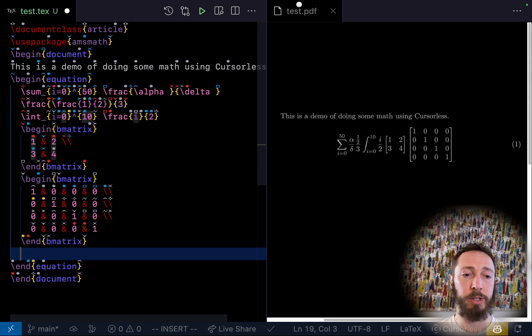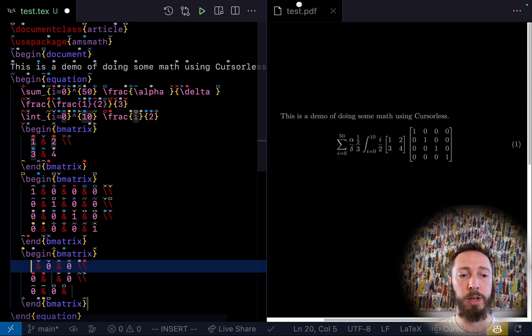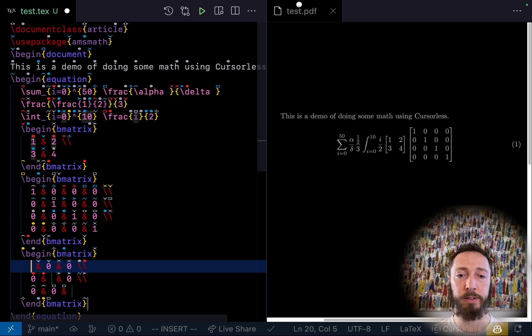Diagonal matrix three by three. Num1, next. Num2, next. Num3.